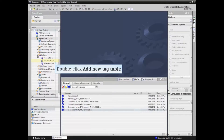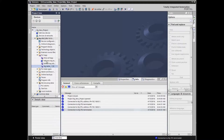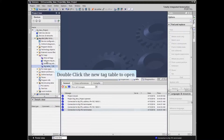Double click Add New Tag Table. The new tag table appears in the listing. Double click the new tag table to open it.